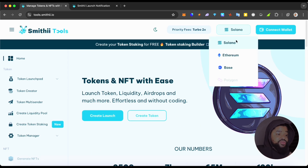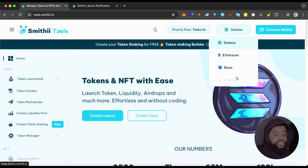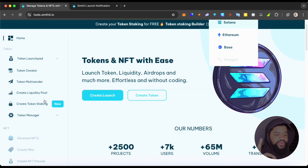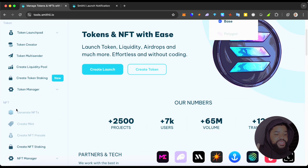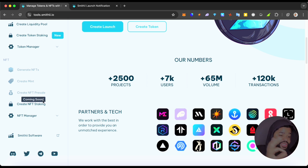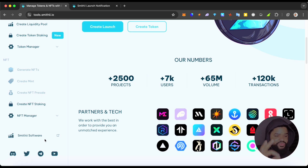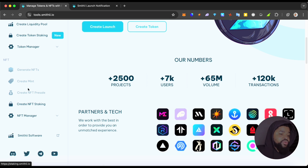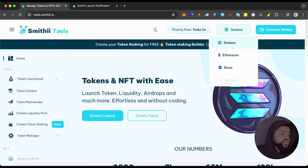There's also the option to change the chain — Ethereum, Solana, or Base — and Polygon is coming soon, which is pretty nice. Then there's the NFT segment with: Generate Mint, Create Your Pre-Sale, Create Your NFT Staking, and the NFT Manager, plus the Smithy software I mentioned.